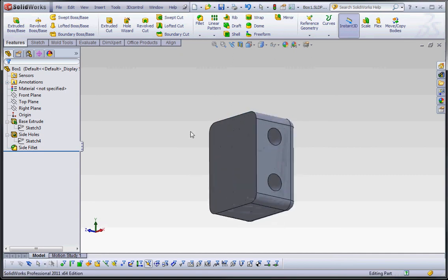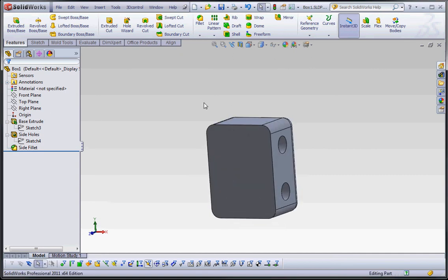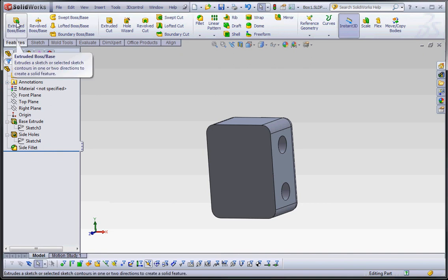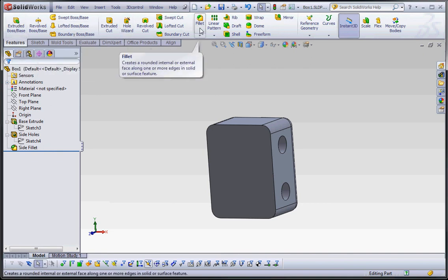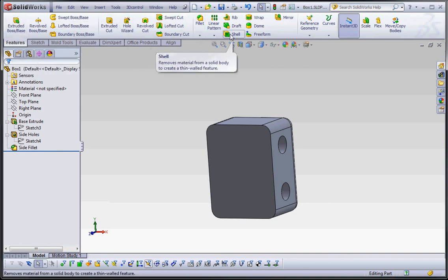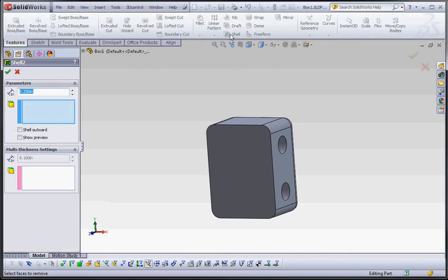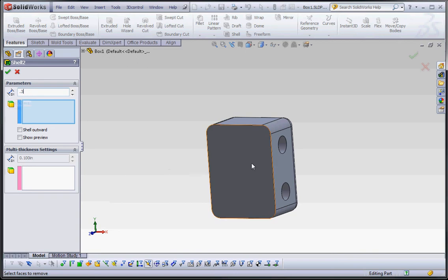And let's add our shell. So go to the shell feature. We talked about extrude boss base, extrude cut. We want to fillet. Now we're going to go to shell. And let's make our shell thickness maybe 0.3 inches, 3 tenths of an inch. Click on that face. And go to check mark. Again, we're going to keep all the default settings.